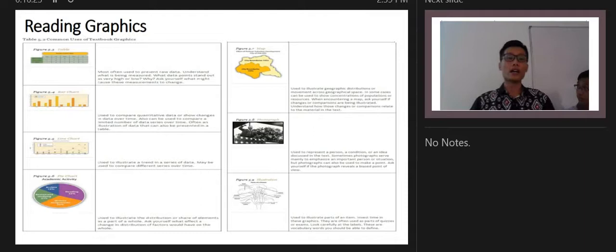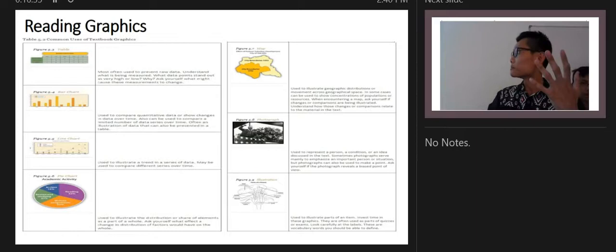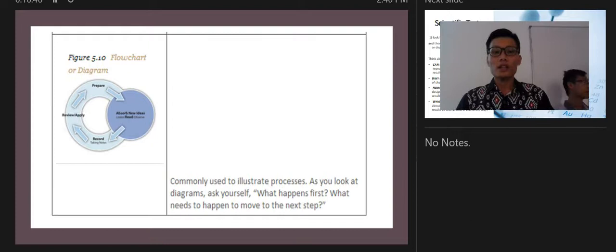For reading graphics, you will encounter types such as tables, bar charts, line charts, pie charts, maps, photographs, illustrations, and flow charts.